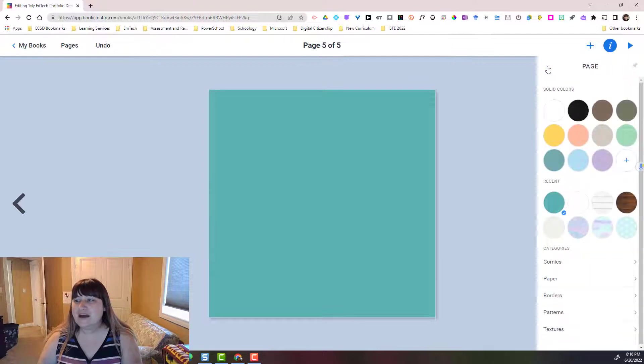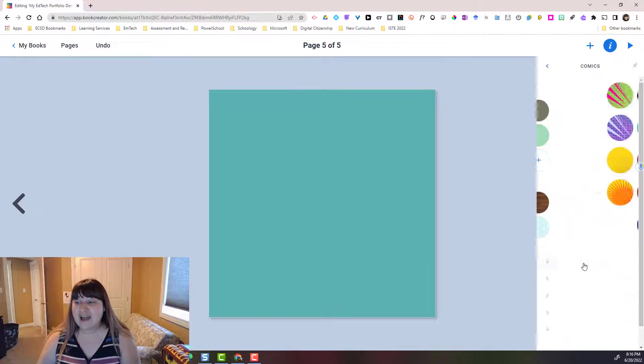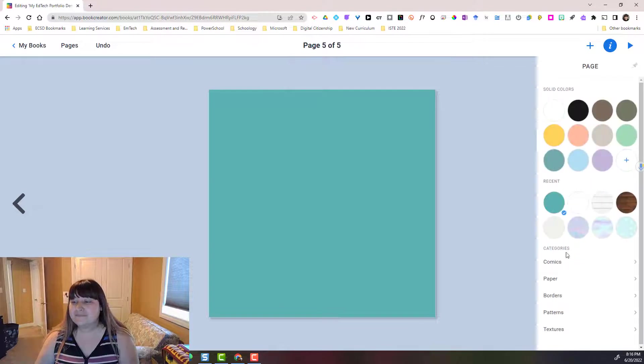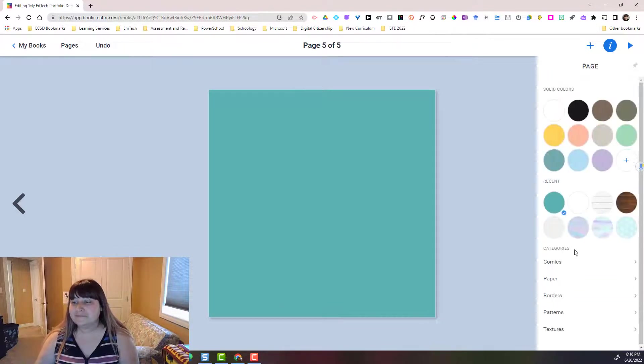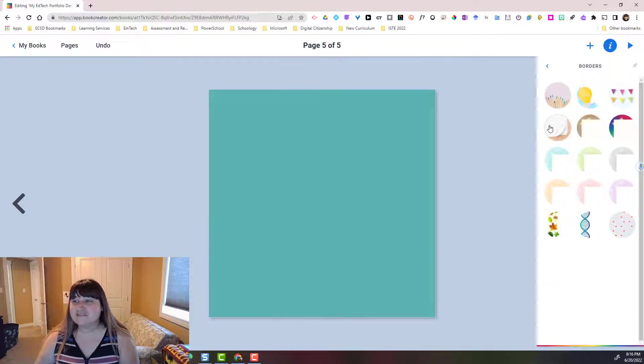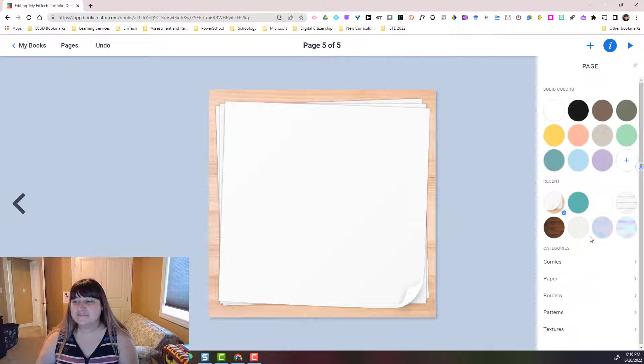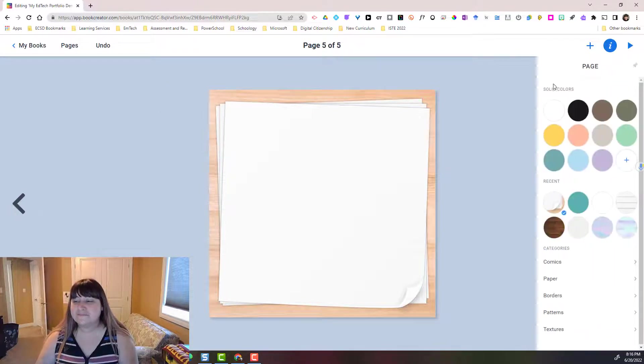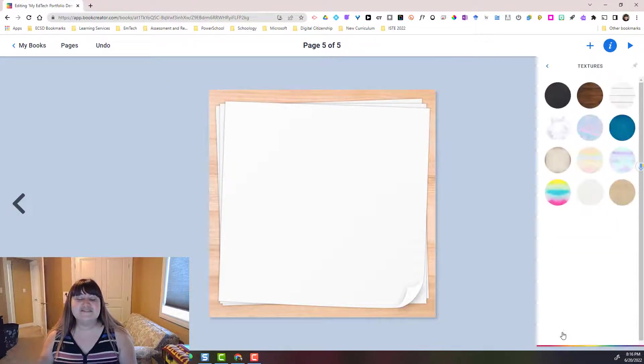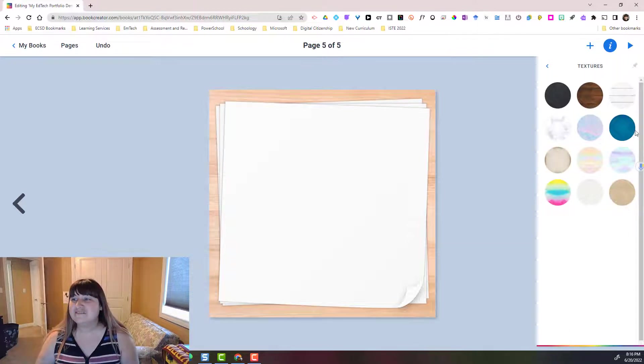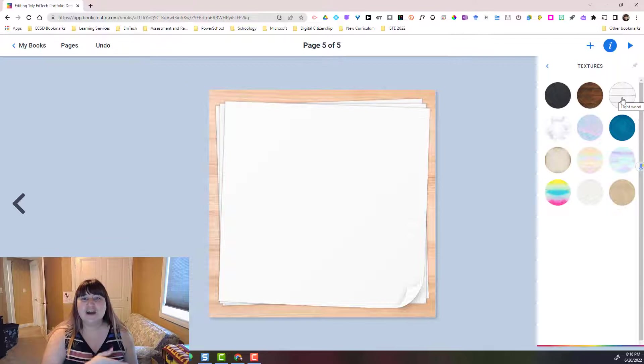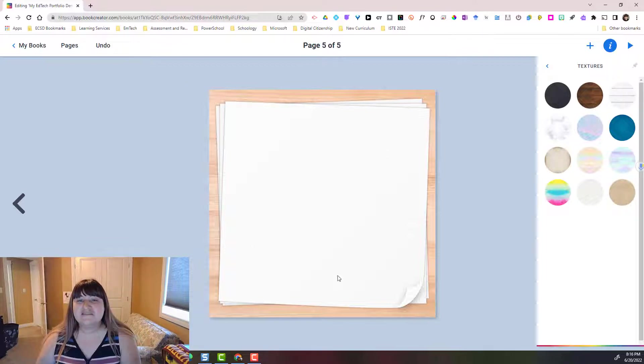Let's just go back. I want you to notice that there are also some different categories of backgrounds that we can add like fun comics, different papers, borders, patterns, and different textures that we can add. I used this wood grain texture on the other pages of my book. Let's stick with this particular background.